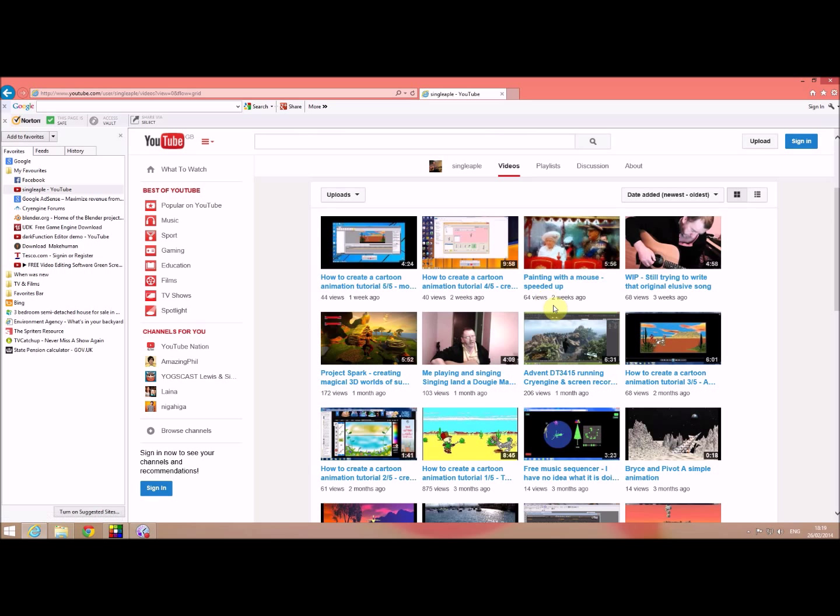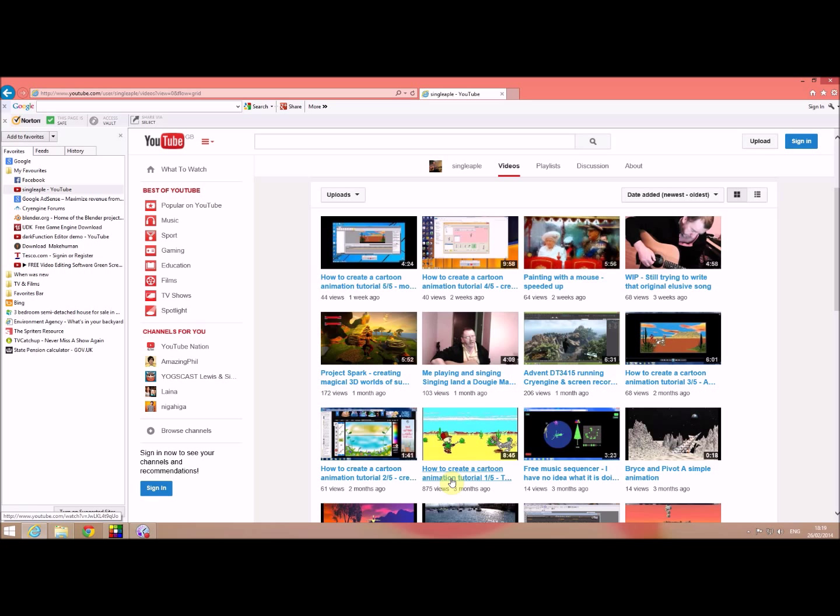You should see all these other animation tutorials I've set up. There's the first one, how to create a cartoon. So that was basically how to create a free sprite sheet. So do take a look at some of these other videos I've created. And with that you should have the complete knowledge of creating an animated cartoon. So good luck with that and thank you for watching.